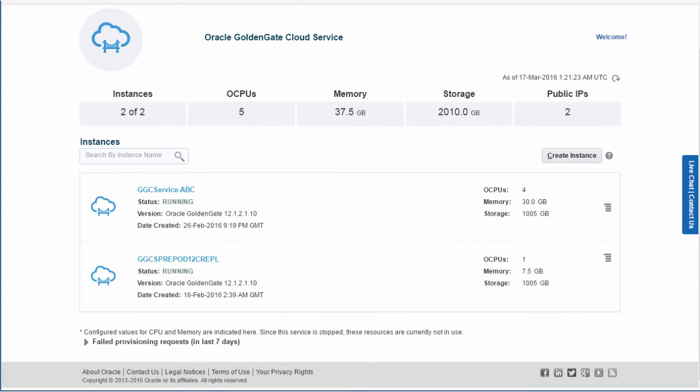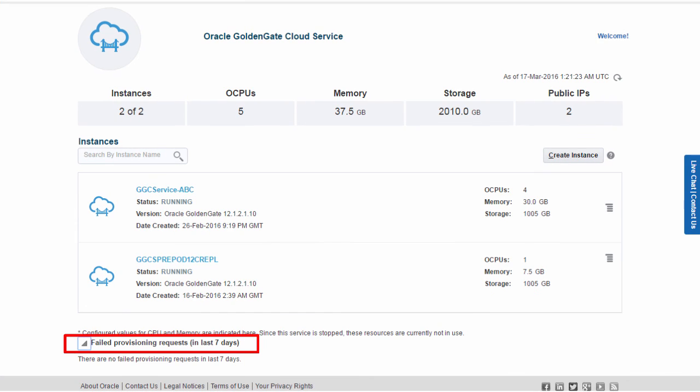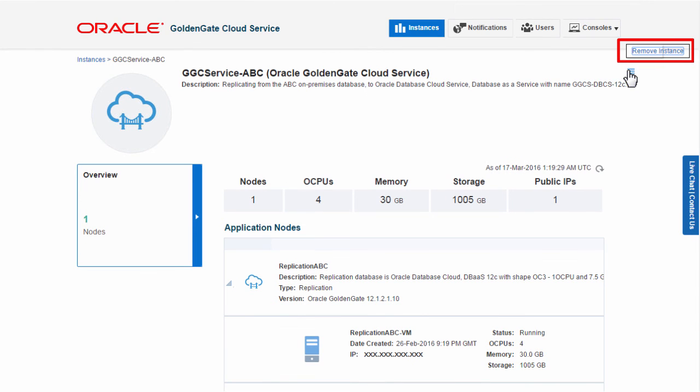In summary, I use my GoldenGate Cloud Service console to create new services, search for existing ones, review failed instances, and delete any unwanted ones.